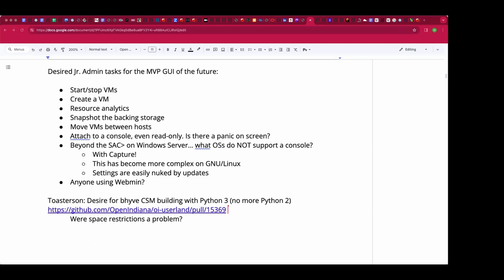A place you might look for somebody building EDK2 with newer tools and newer Python would be to go to the git and look for clones of it. There is an ARM port that is fairly recent and I think is using GCC 13 to build EDK2 itself, but they're not building a CSM because you don't have that on ARM.